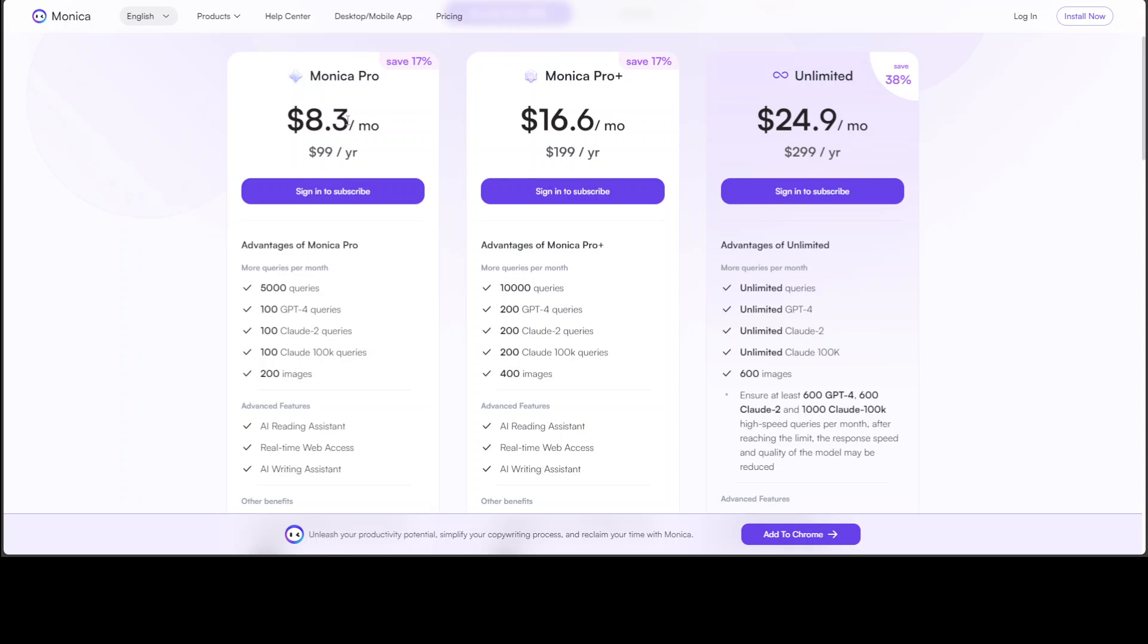Even the Pro Plus package is not that bad. Just for $16, you can do 200 GPT-4 queries and 400 images. And for the Unlimited one, this is again very nice—I mean unlimited GPT-4 queries, you can go crazy with it. I'm sure that there will be some sort of ceiling there, because if you see the asterisk, the fine print, it says 'ensure...